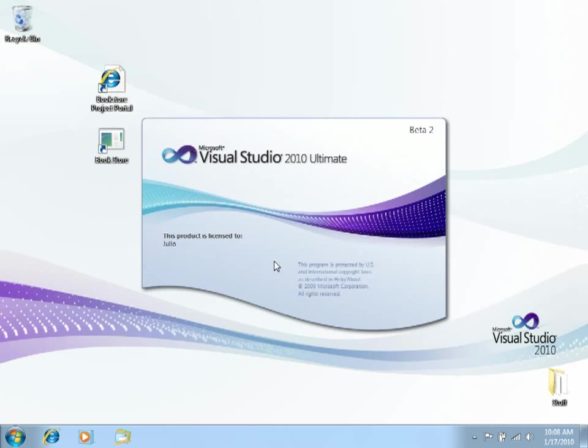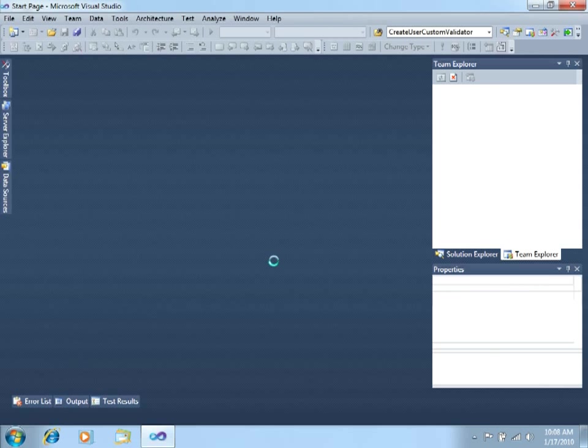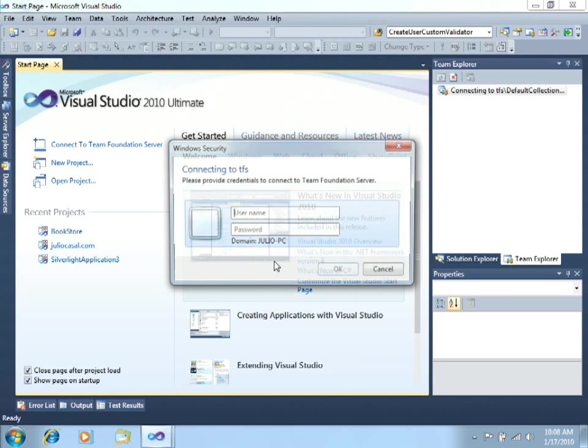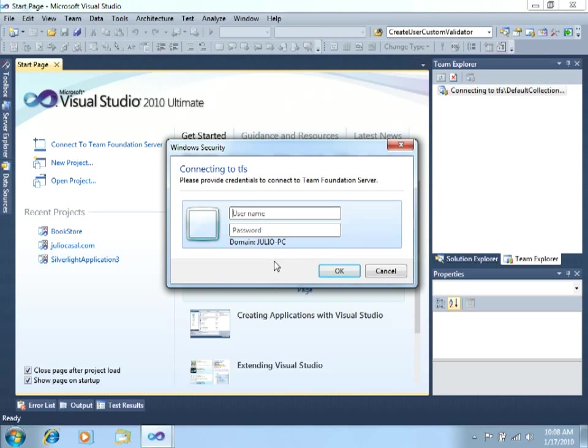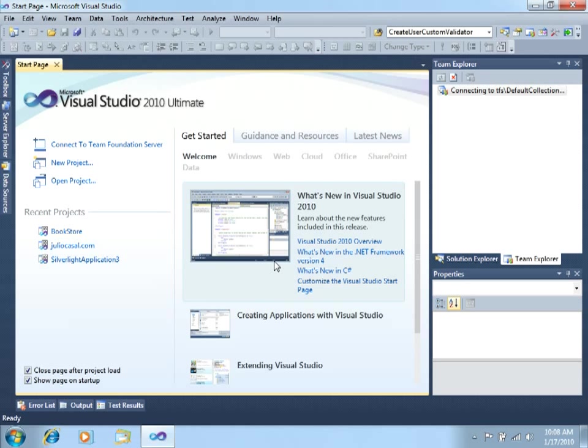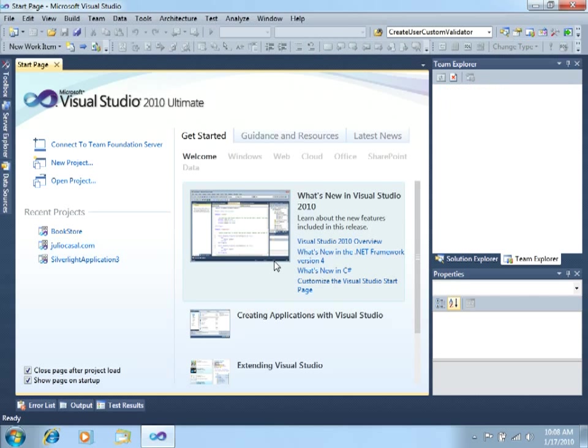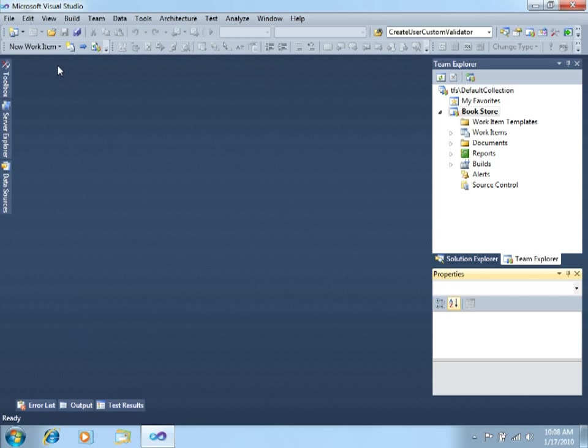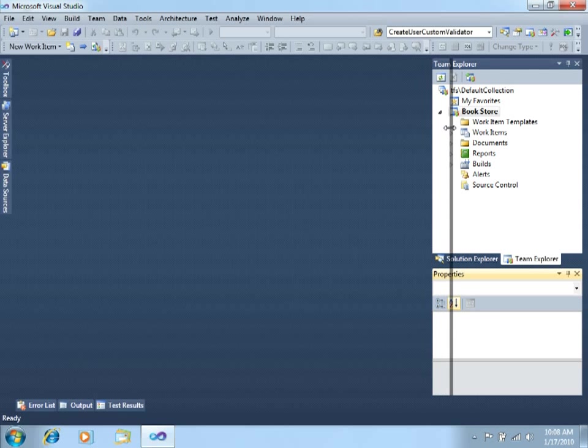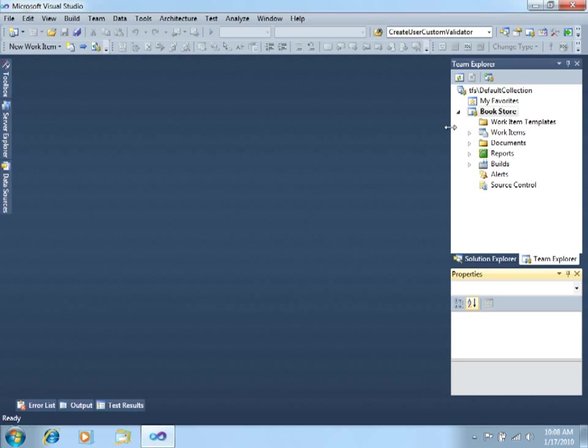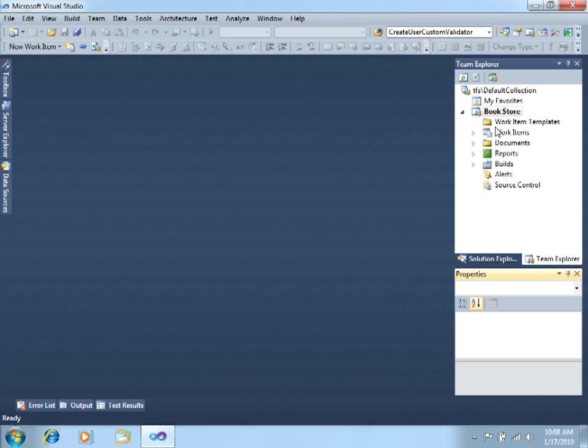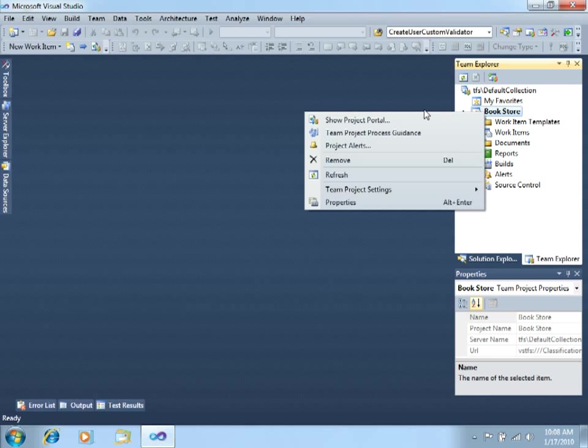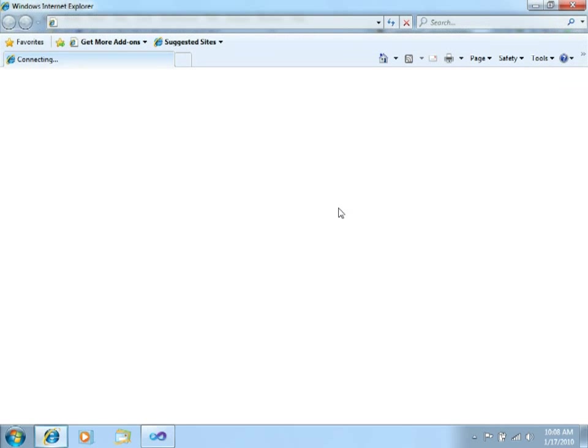I will now enter Visual Studio 2010, which is not really necessary, but let's just do it to see a nice way to connect to the project portal from Visual Studio. I just logged in as the developer and I will right-click in the Team Project and click on Show Project Portal.